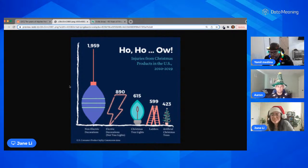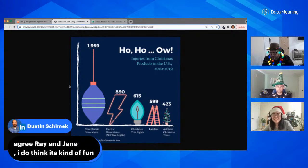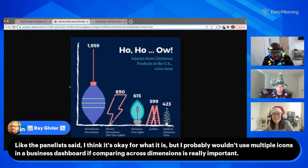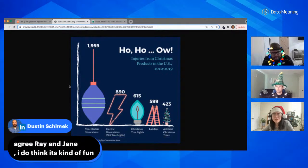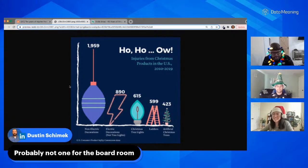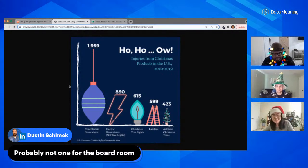From the audience: Ray says it's OK for what it is but he wouldn't use multiple icons in a business dashboard since comparing across dimensions is important. Jamil calls it 'the perfect Reddit chart' - it gets people interested, it's fun and eye-catching. But the key lesson is knowing your audience. If it's for Reddit, it's great; for a boardroom, not so much.